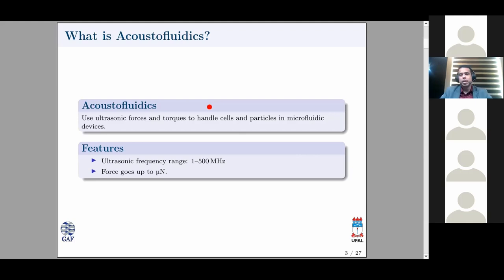We're talking about fewer than microliters — going even to picoliters — with a linear scale of about 100 micrometers for channel widths and micro-environments. An important feature of acoustofluidics is the frequency range, which determines a lot about how your radiation force and torque will behave. You can have strong forces at the micro scale, ranging up to micronewtons — a real punch if you think about a cell with an average size of 10 micrometers.